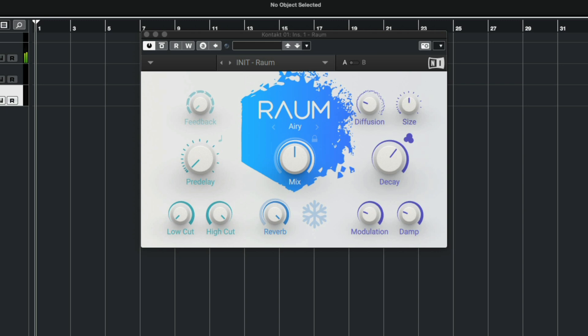Even the default ROM settings sound great. From here, you can tweak the knobs to customize how the effect sounds, or you can choose from a wide range of ROM presets.